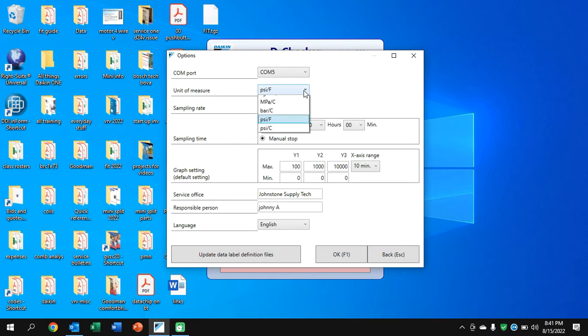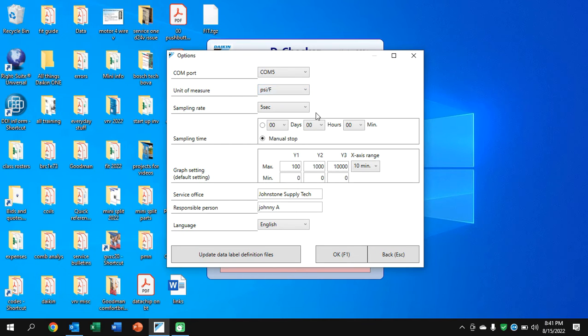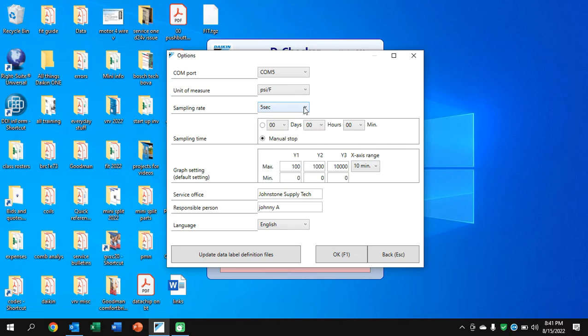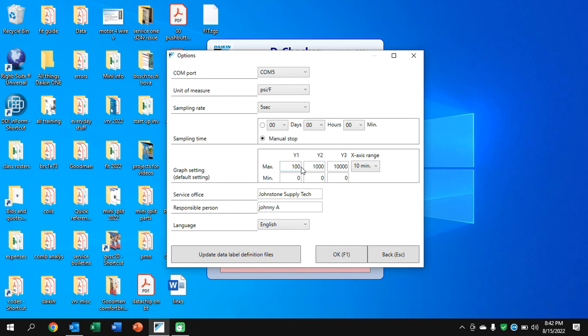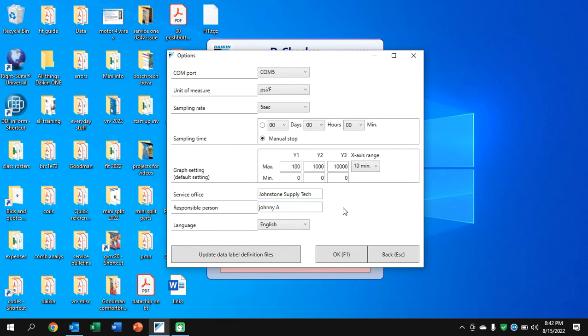But once you get it going, we'll go to options and we'll see the com port. If that's not visible when you plug it in and not visible under your device manager, you'll have to load the extra drivers. We also have some other items. You'll load your, in my case, pounds per square inch and Fahrenheit. I leave it on five seconds. I have plenty of memory. Leave it to manual stop. I don't worry about the graph settings. I'll go back and do those when I'm actually in the graph. But the service office and responsible person must be filled in or it's not going to let you continue.